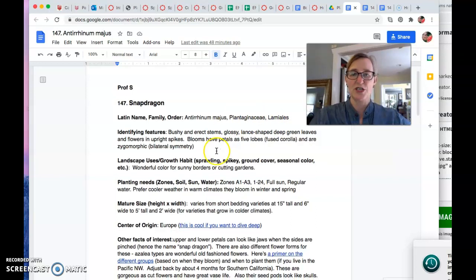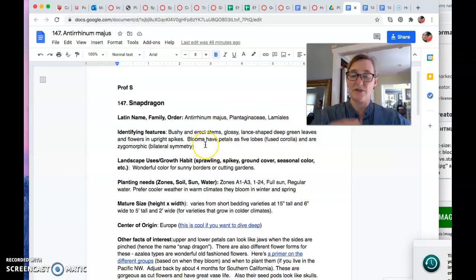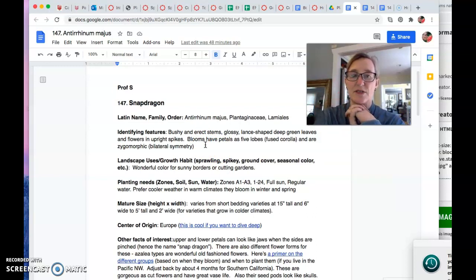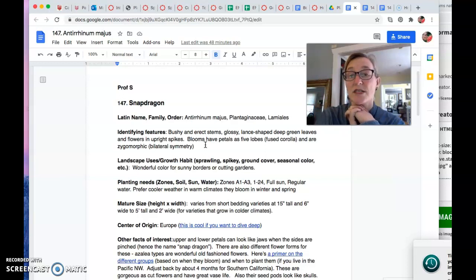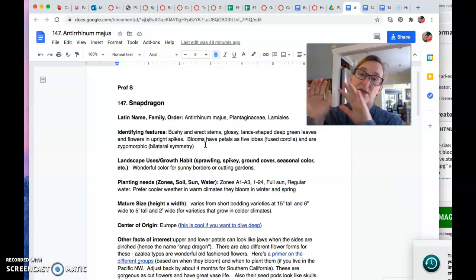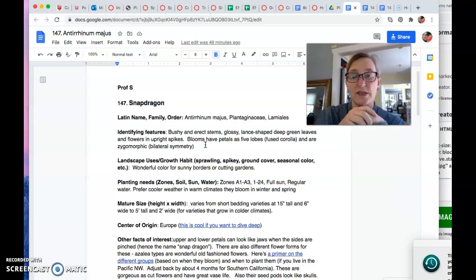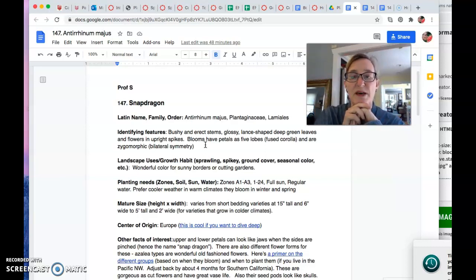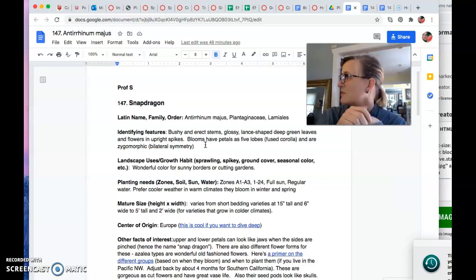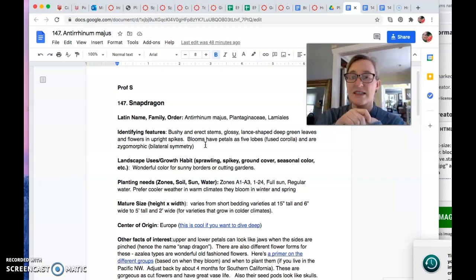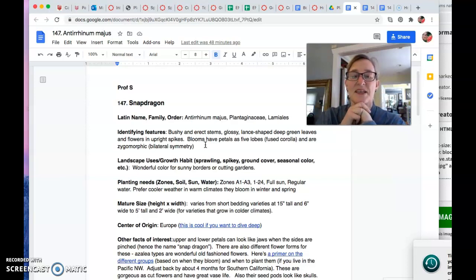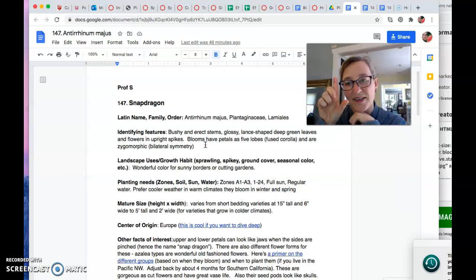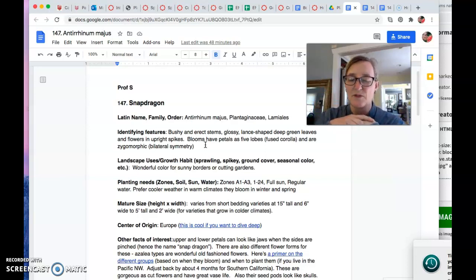So bushy and erect stems like they have nice leaf mass coming out. Lance shaped deep green leaves and flowers and upright spikes, mostly upright for the taller varieties. You have a tendency to fall over and then keep growing though. Blooms have petals as five lobes. So if you've never, I wish I had one right here. No, that's good. Sorry. I cut some this morning, sold them to somebody. If you squeeze the sides of the flower, it makes the mouth open like the little snapdragon.